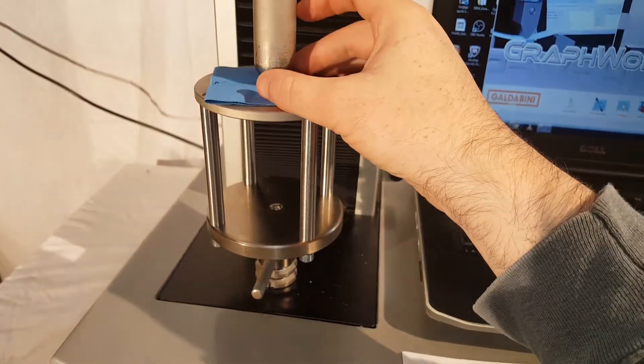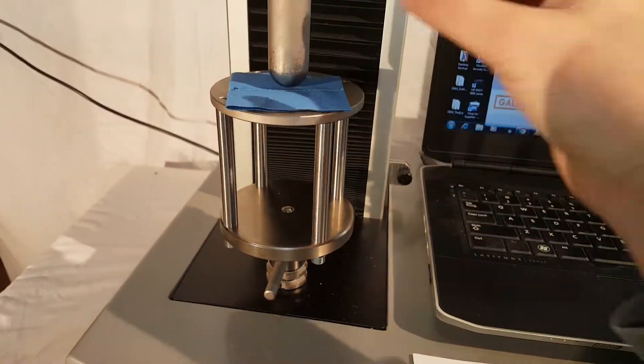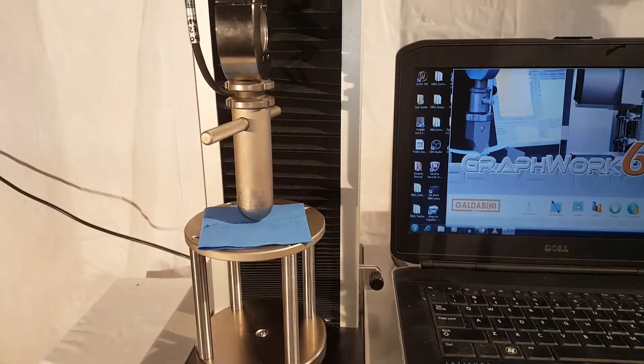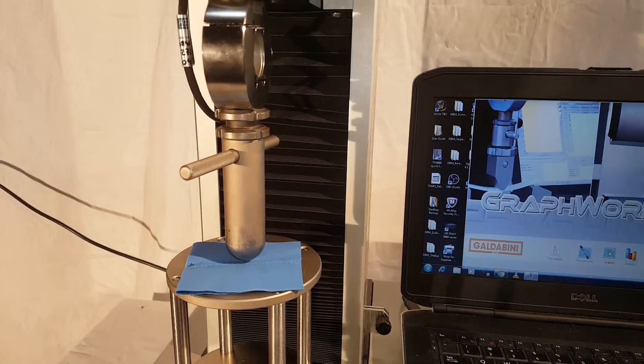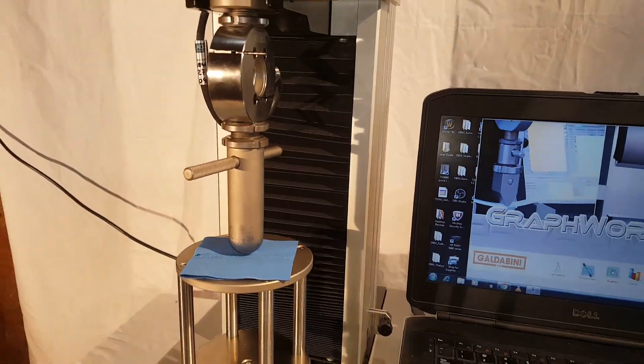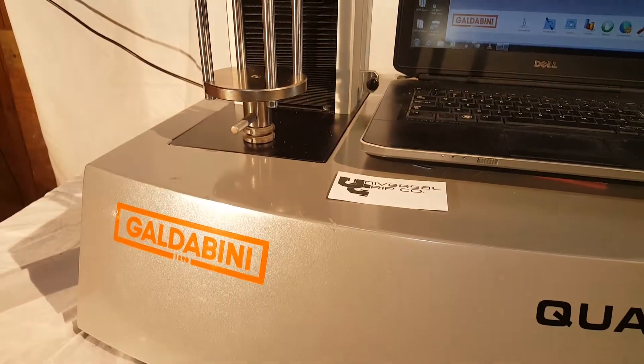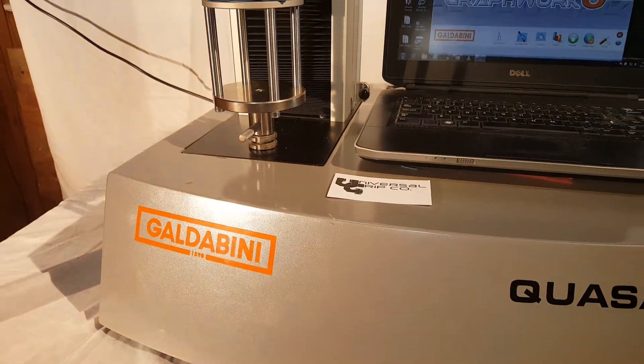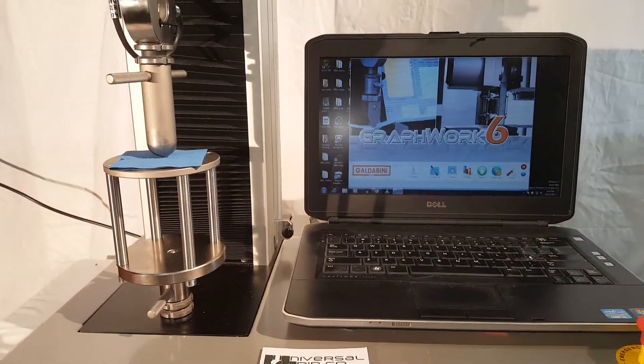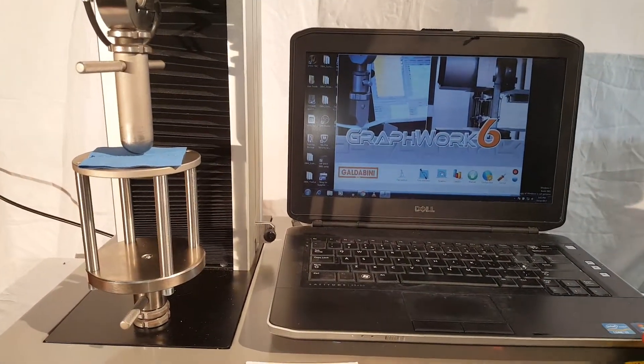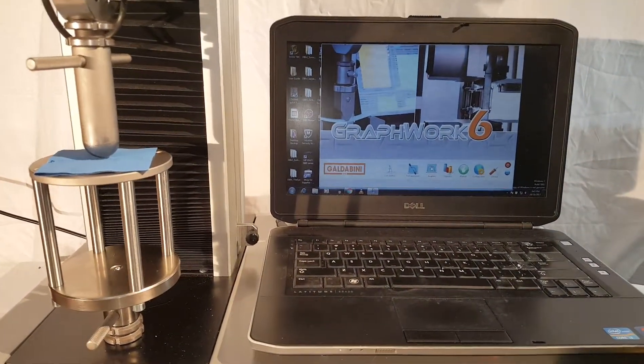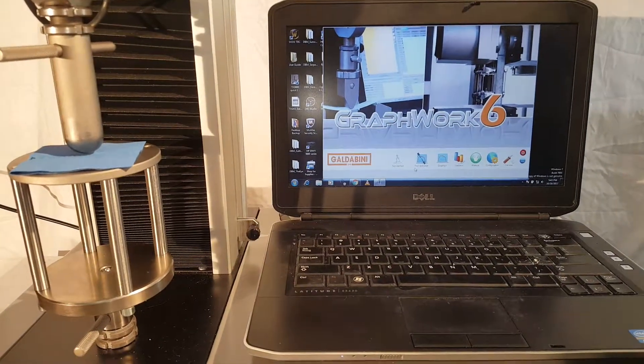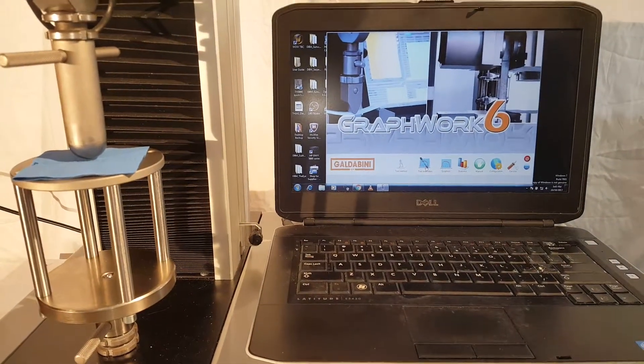This fixture can attach onto any universal testing machine by means of a clevis pin style adapter. Today we're using our Galdabini machine. This is a real flexible and easy to use universal testing machine. I've already set up a test method.